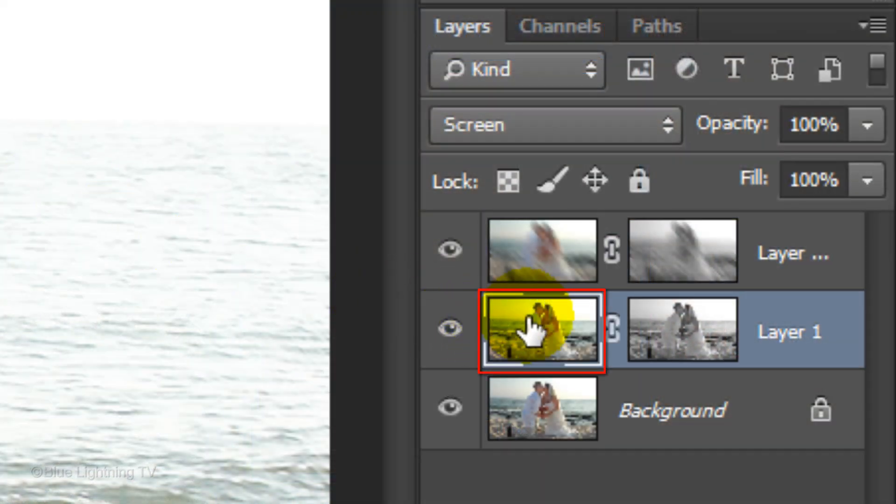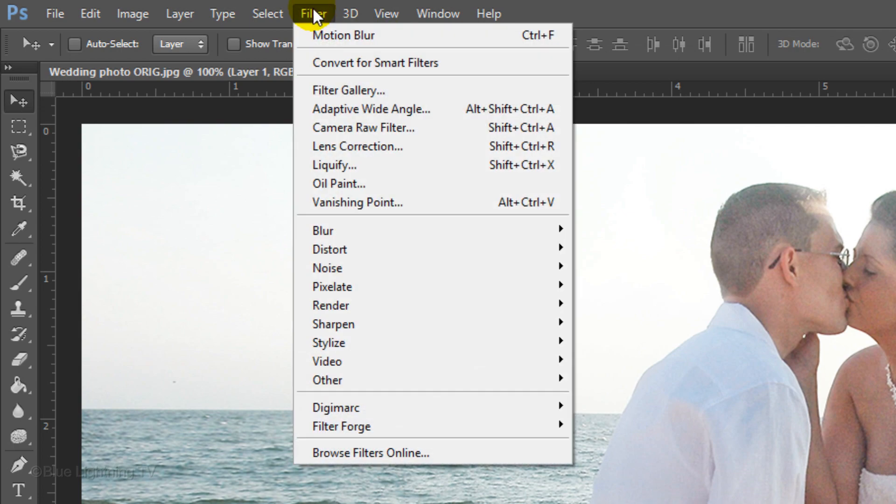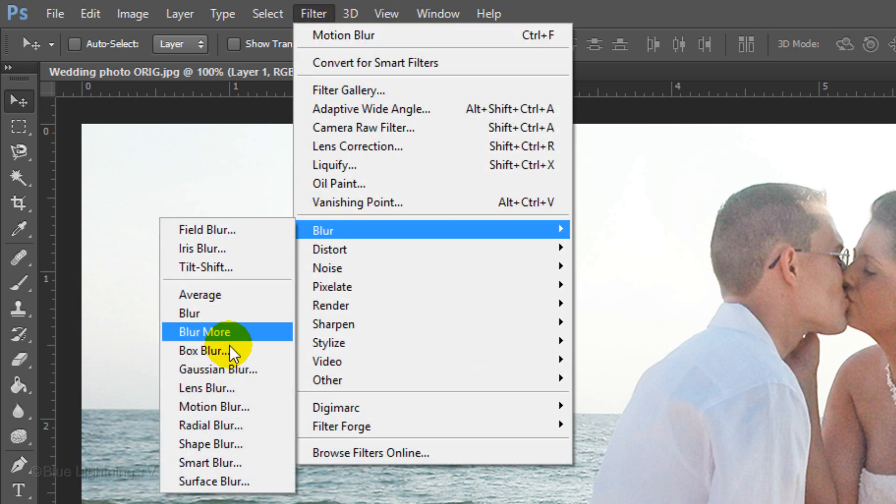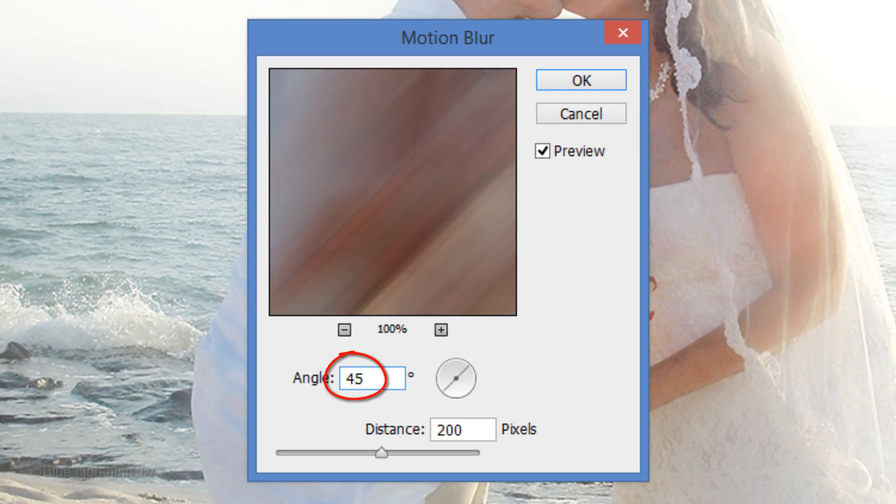Click the thumbnail of the middle photo to make it active and go to Filter, Blur and Motion Blur. This time, make the angle plus 45 degrees. Then, click OK.